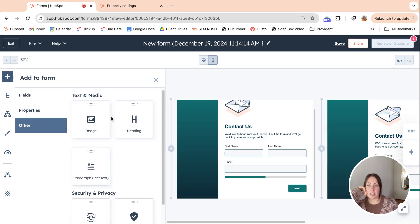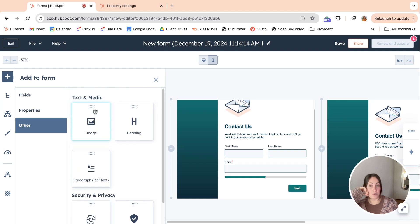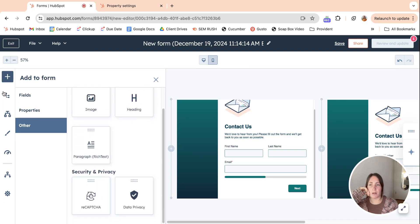This is kind of like the old forms editor as well, because you can add images, headers, paragraphs, CAPTCHA, data privacy, all those things. So you can just drag and drop those to wherever you need them.